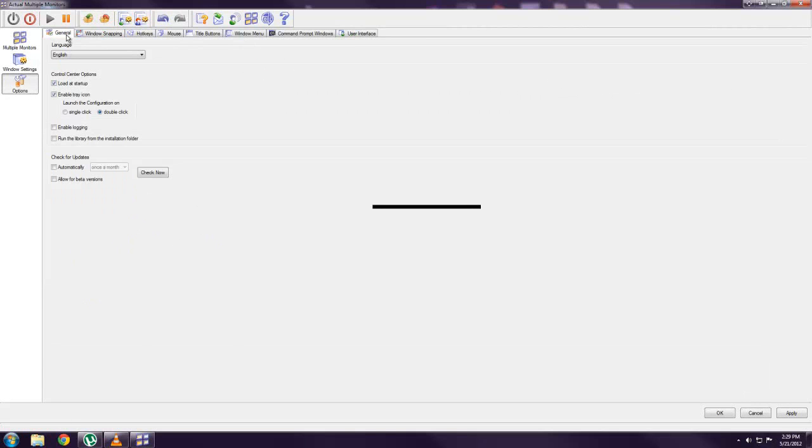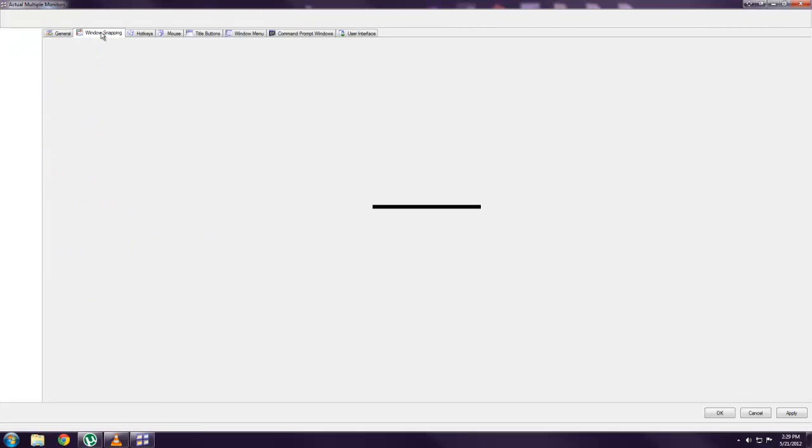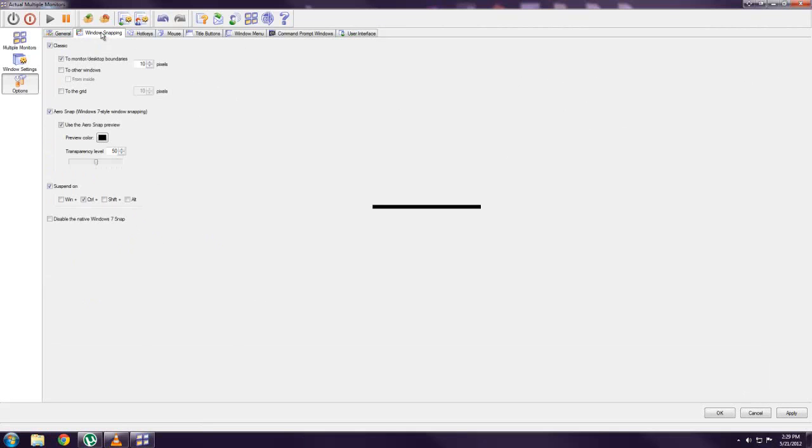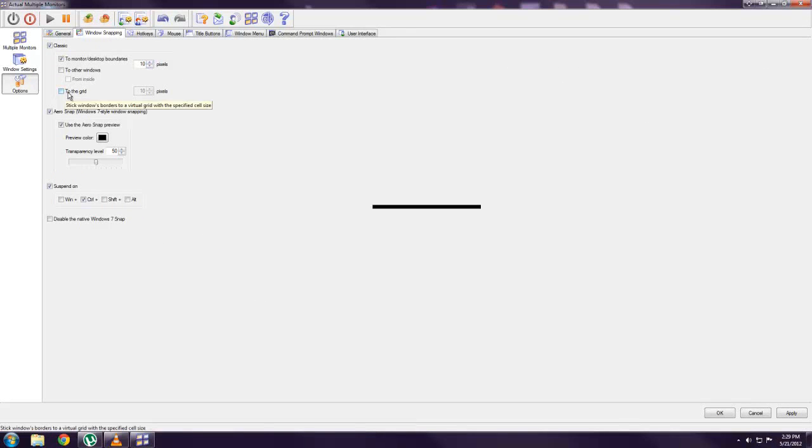So in the options, you just have your basic program options, language, start with your computer. Windows snapping. This will snap windows between 10 pixels. You can set to whatever you want. Snap to grid if you want.